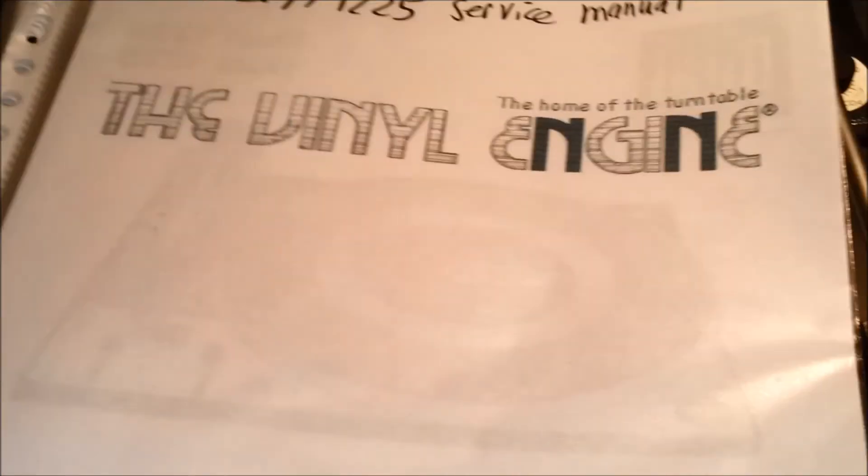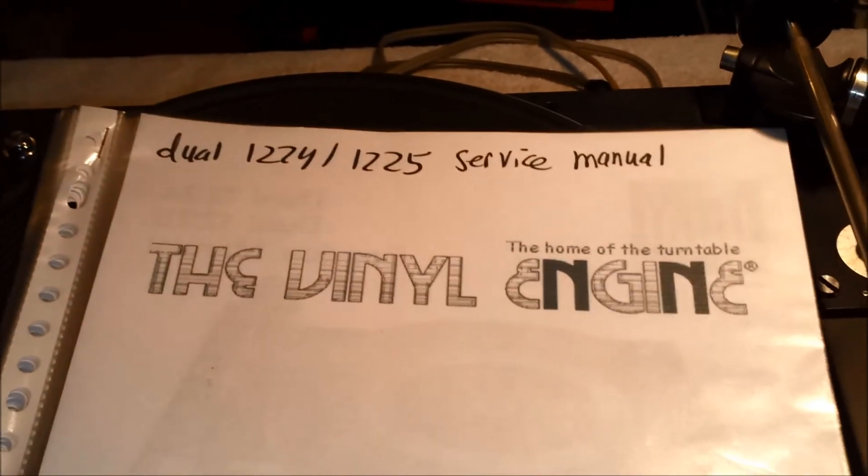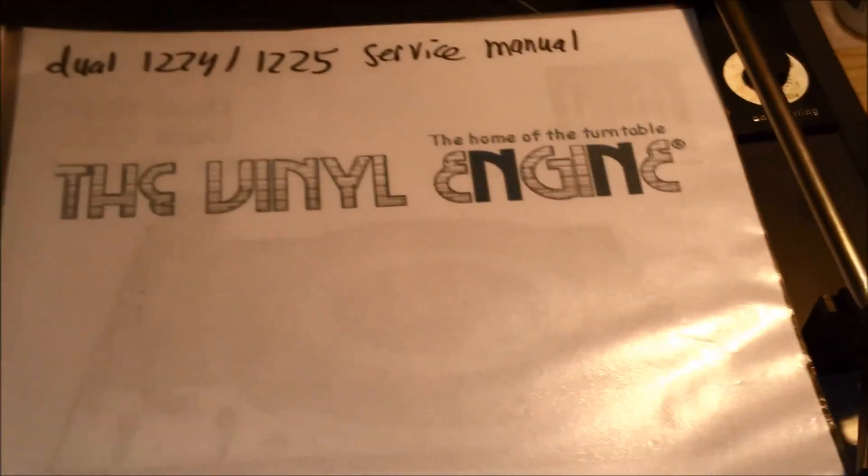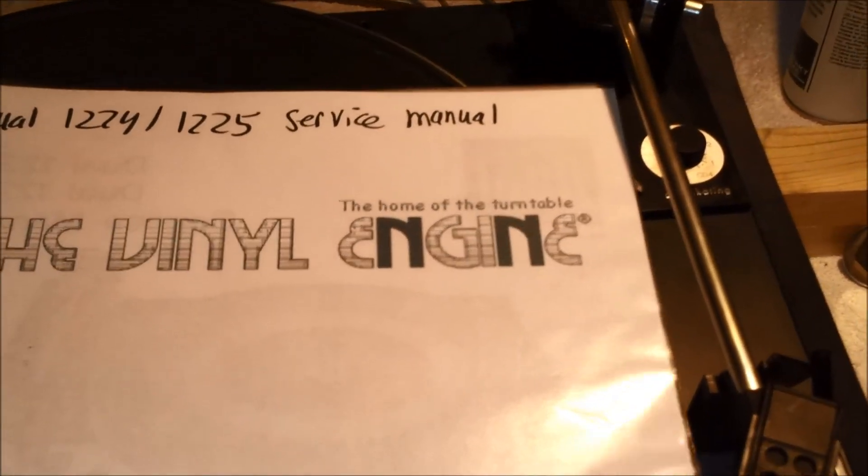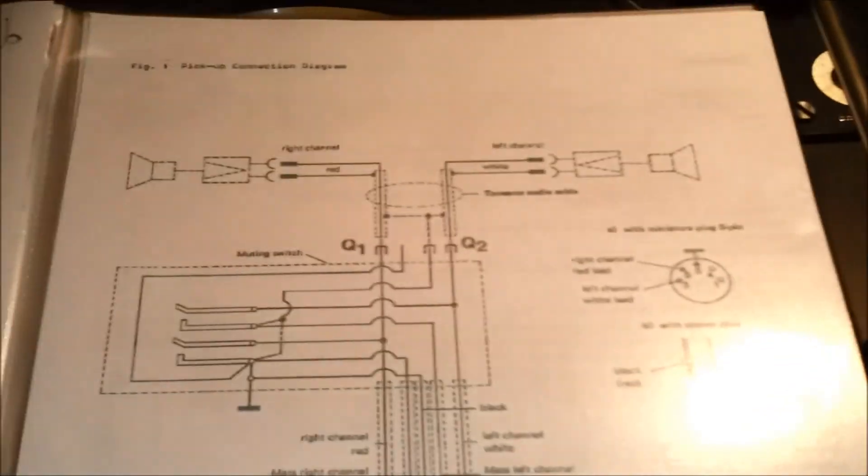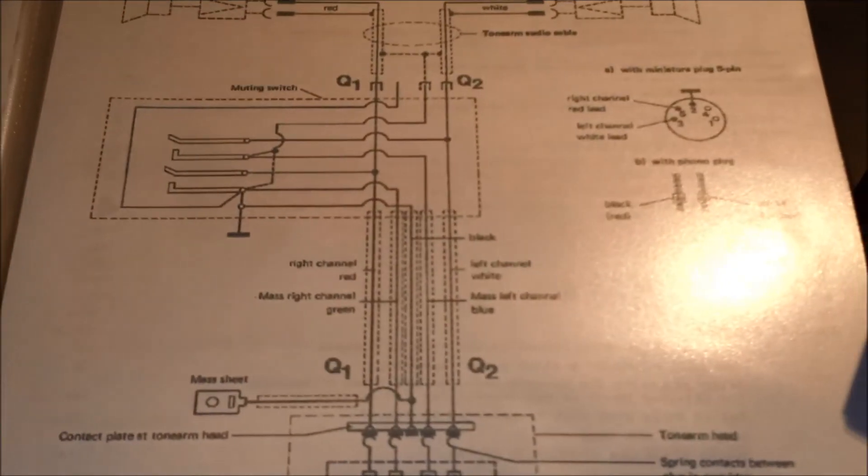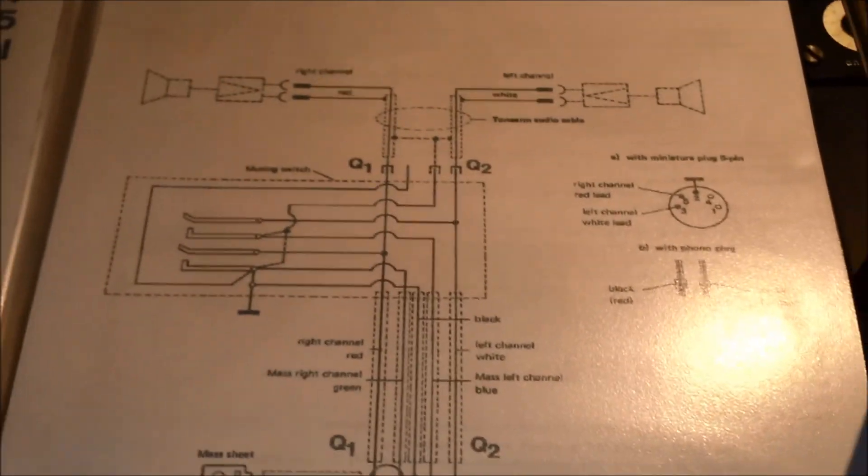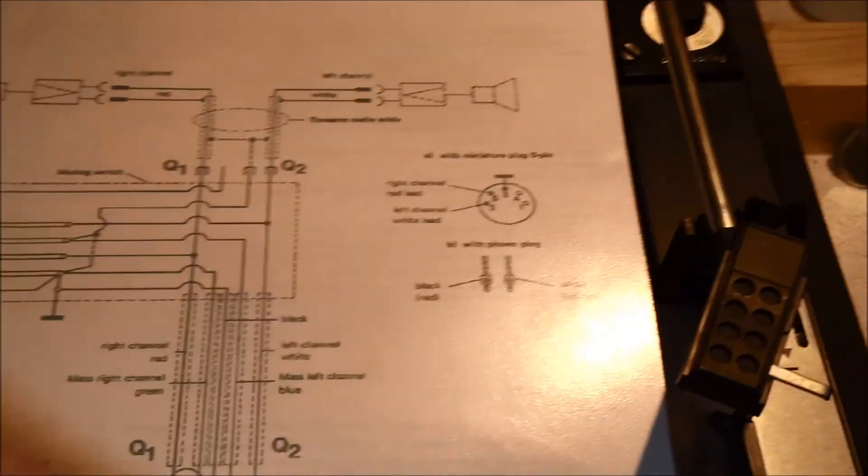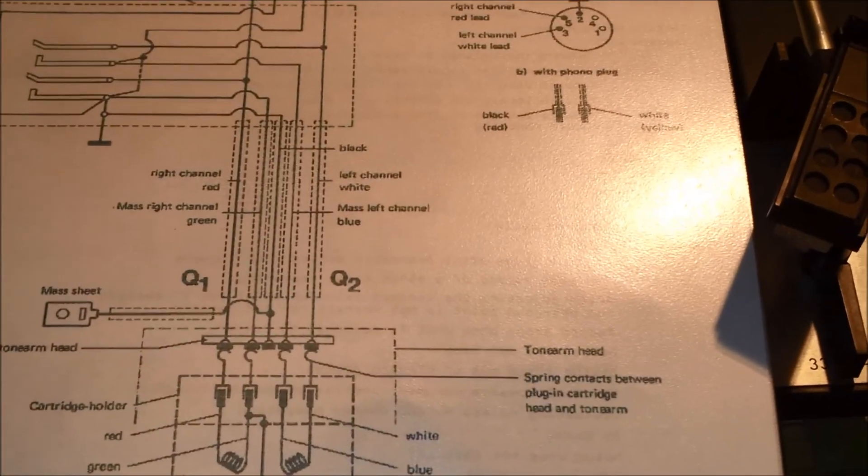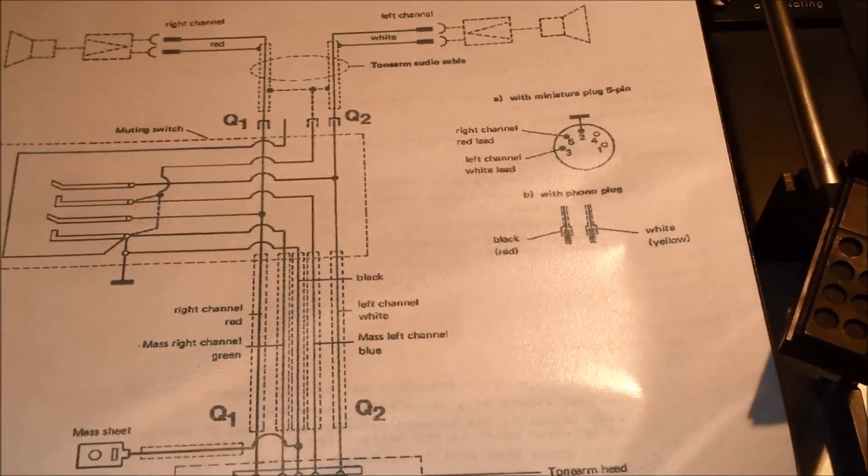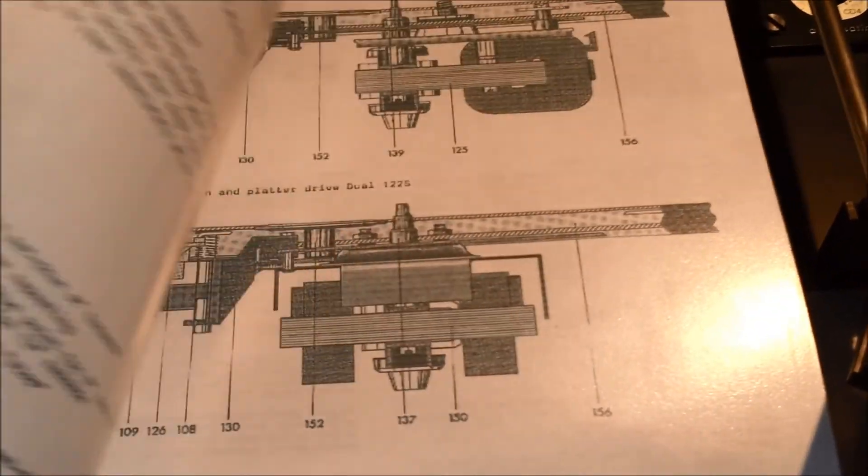Of course, I also have the service manual here, which I downloaded off of vinyl engine. Well, you need to register first, but then you can download the manuals. And the combination of this manual and actually looking underneath and moving it, gives you a lot of insight in its inner workings.